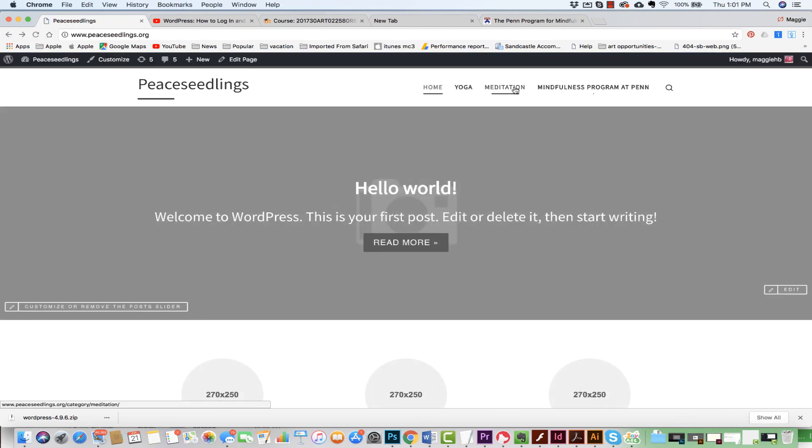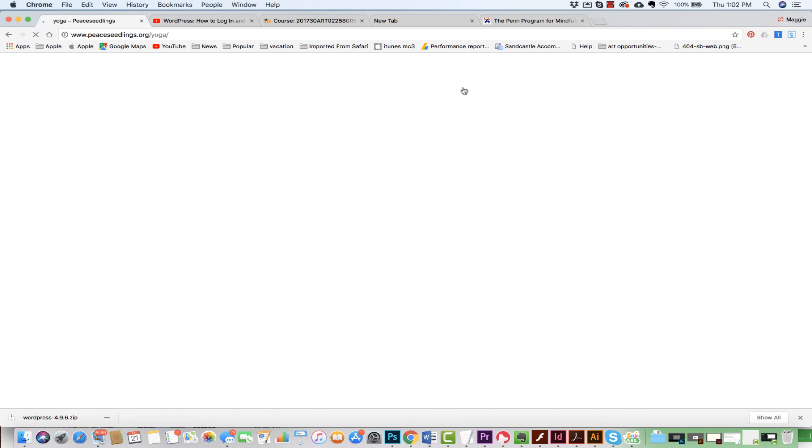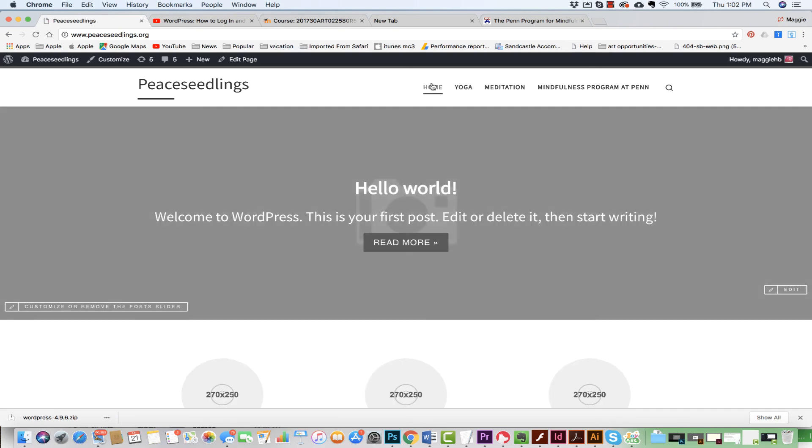And I can see that I have this click to Penn's program, I have this click to meditation. Now, nothing will be here because I do not have any blog posts yet. I can click to yoga and click to come back home. So we can see it's very easy to do this.